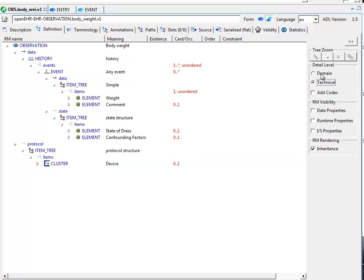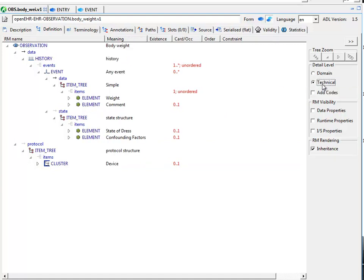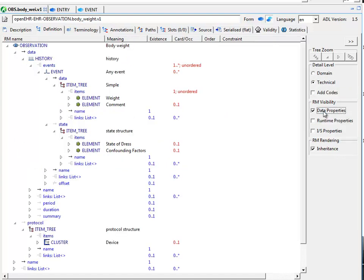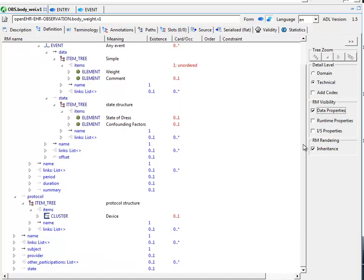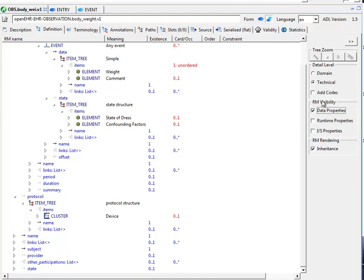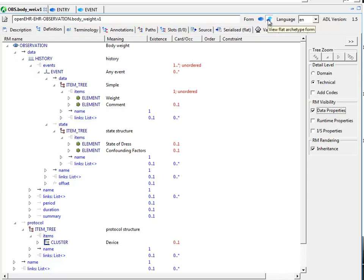If you wanted to see what parts of the reference model hadn't been archetyped, in other words, attributes that were defined in the reference model but for which no constraint had been stated, you can choose the data properties reference model visibility option here. This will show you the kind of attributes, i.e. properties from the reference model.